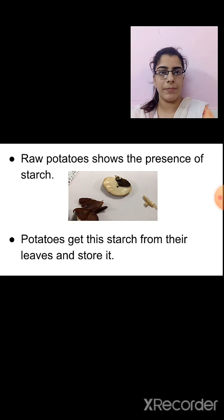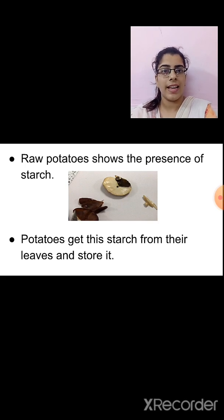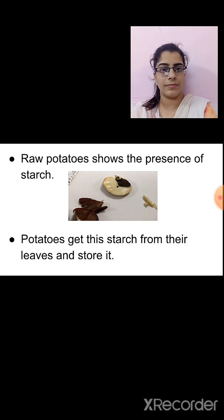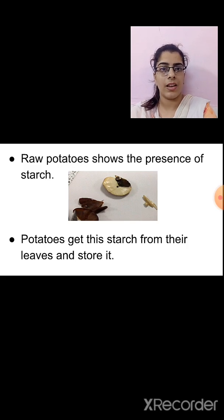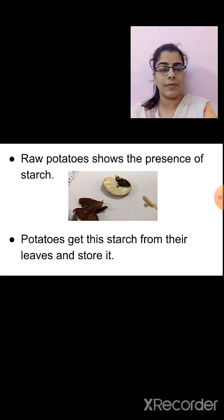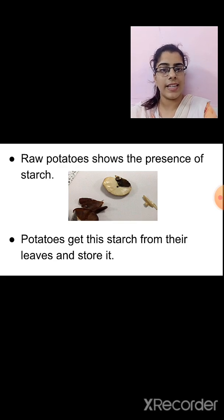Do you remember, in our second chapter we carried out the test for detection of starch? We used a potato and iodine solution. When the iodine solution was put on the potato, the colour changed to blue-black, which means it contains starch. Same way, when the colour of the leaf turns blue-black, that means the leaf contains starch. So the leaf prepares starch and supplies it to parts like potatoes, where it gets stored.